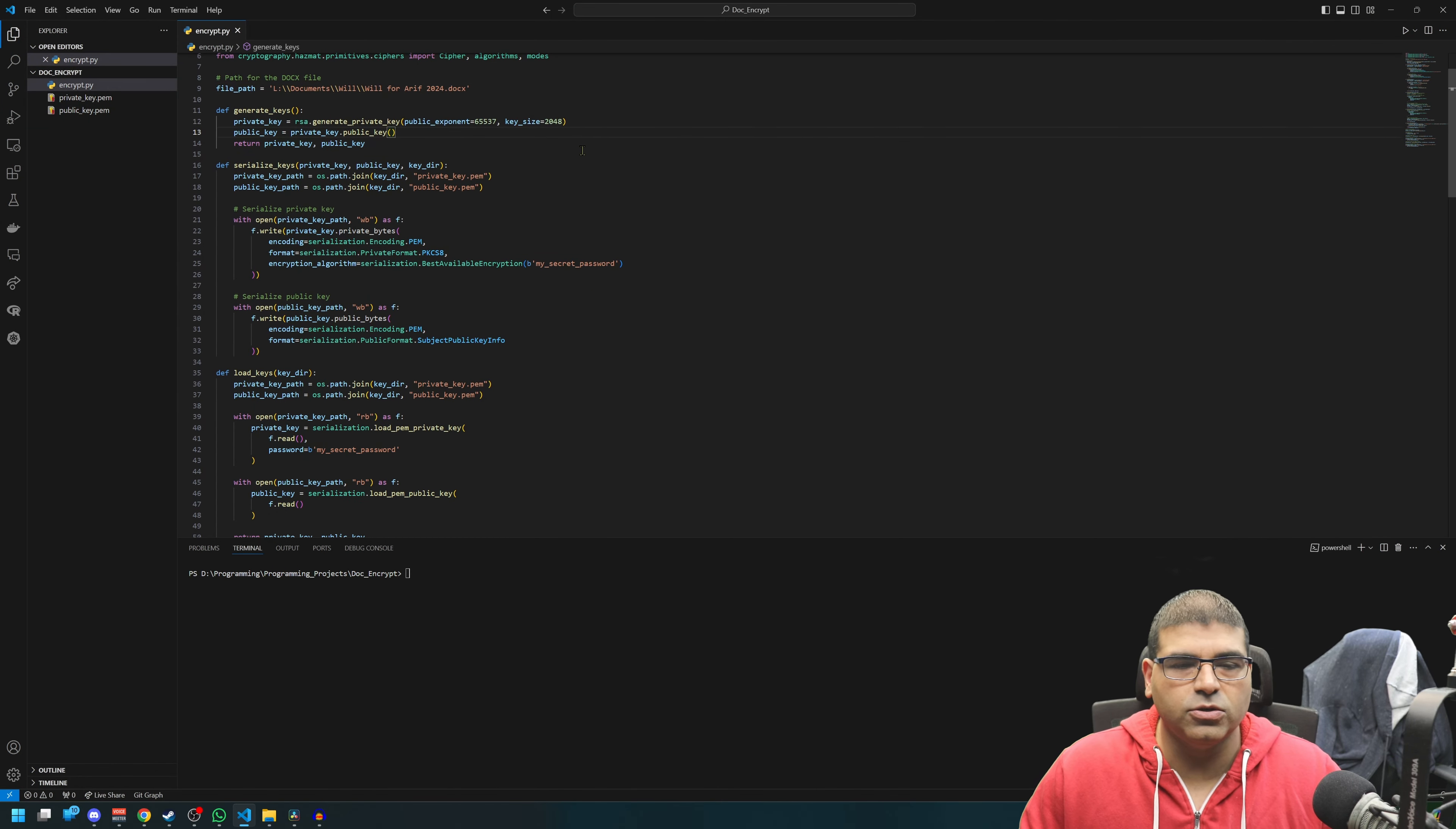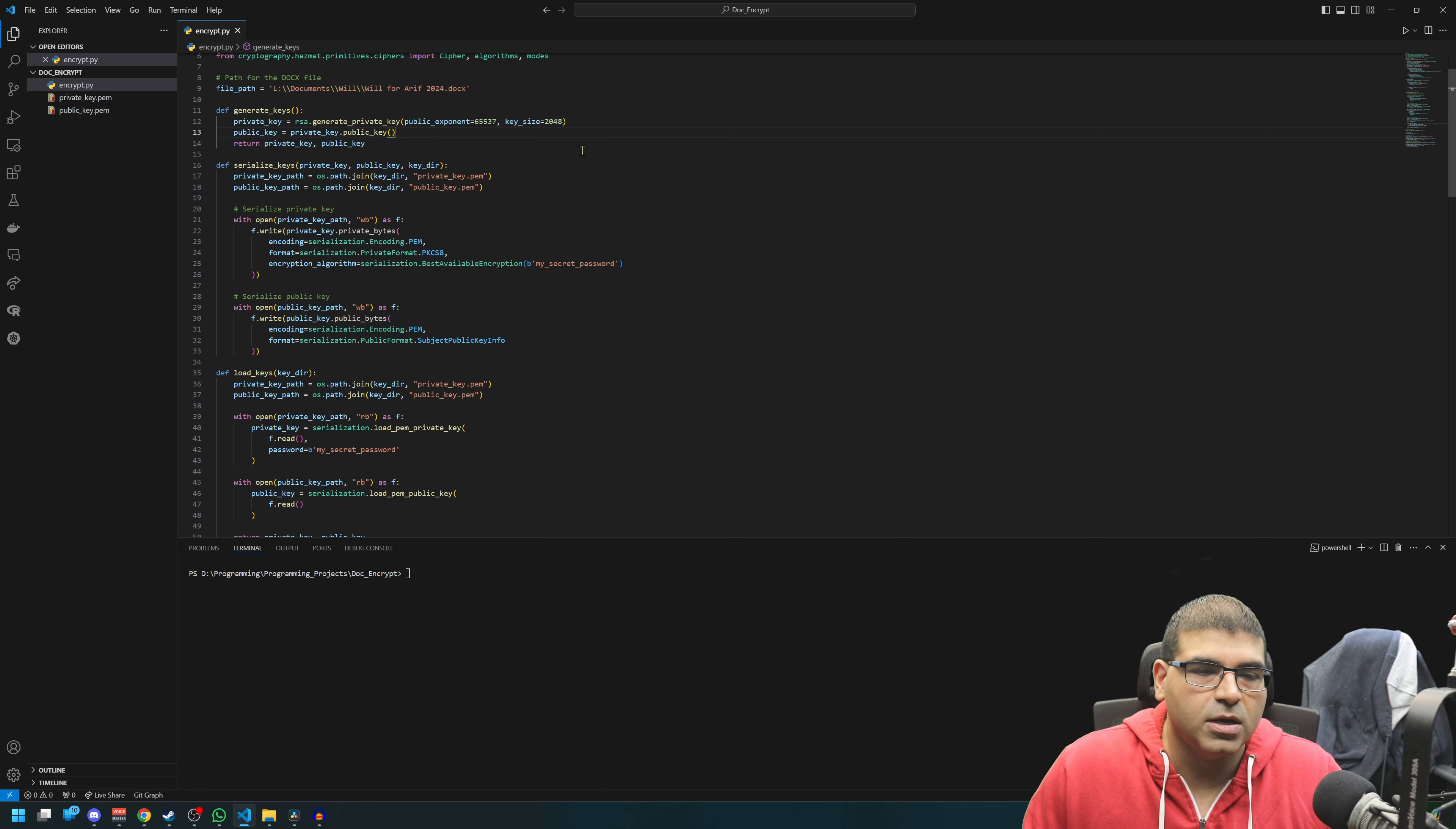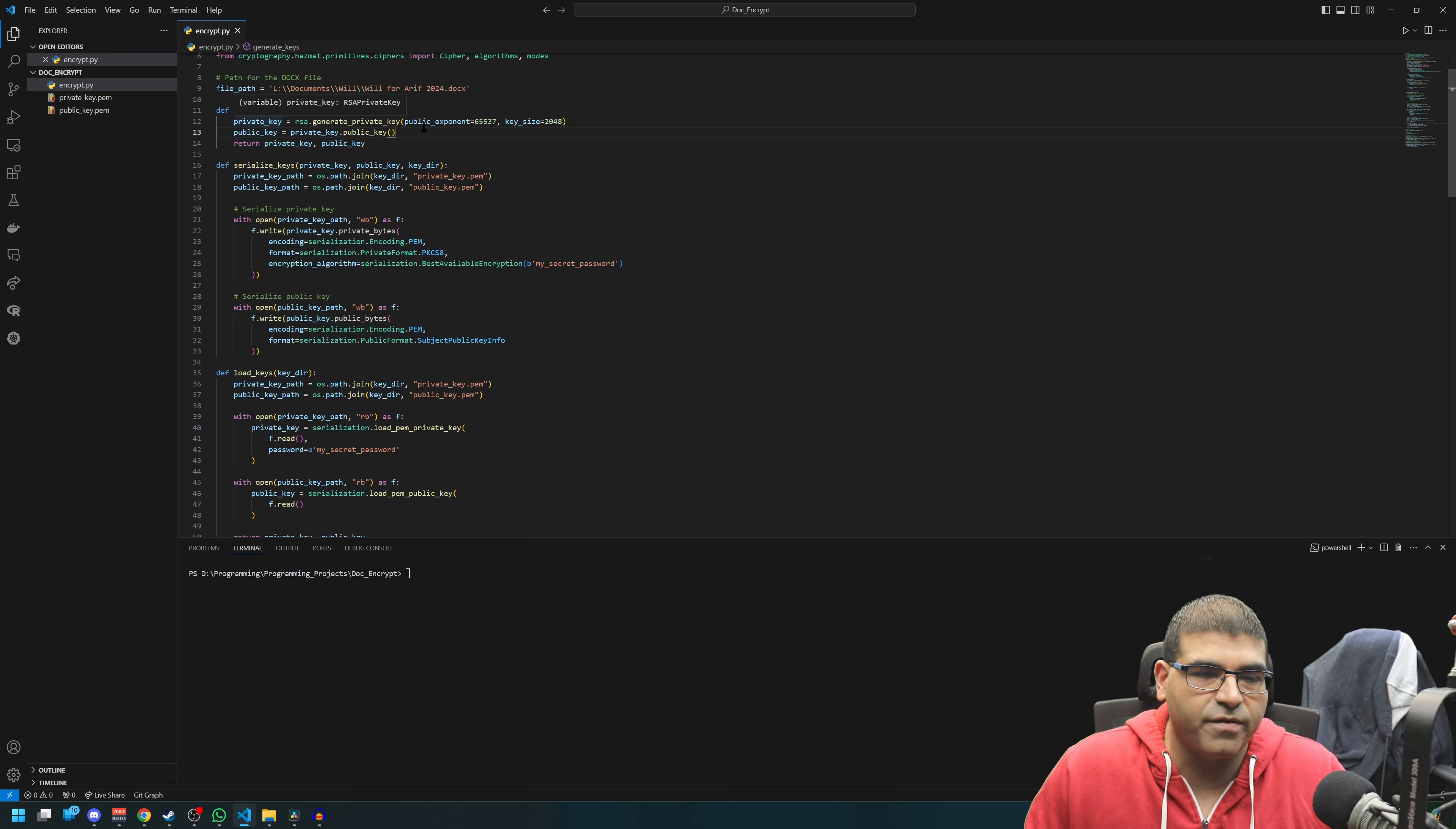And then we come down, we generate the keys. I wanted to use an asymmetric encryption method, so I wanted a public and a private key. And therefore we generate the private keys and then we generate the public key from the private key.